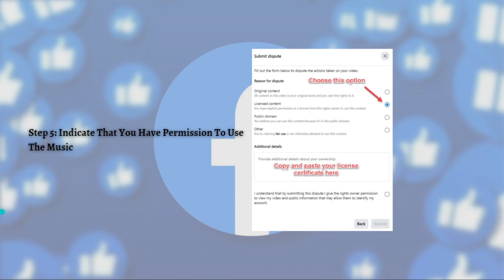If you follow the steps I've outlined, you will be able to fix that issue and your video should be unmuted after a few days. That's it for this video and I hope this helped you. If it did, please make sure to like, subscribe, and hit the notification bell so you won't miss a video. Thank you so much for watching and have a great day, bye bye.